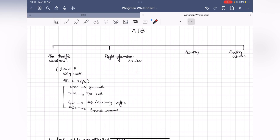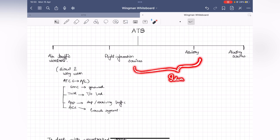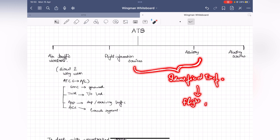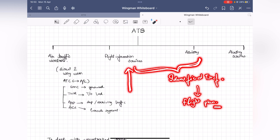One additional point: flight information services and advisory services are usually complementary — given together. They are provided to all identified traffic, meaning all aircraft that have filed a flight plan. FIS is usually volunteered wherever required; if you are in uncontrolled airspace, you can always request flight information services. Reviewing airspace classes A through D while keeping in mind advisory services and FIS will help you understand this concept better.